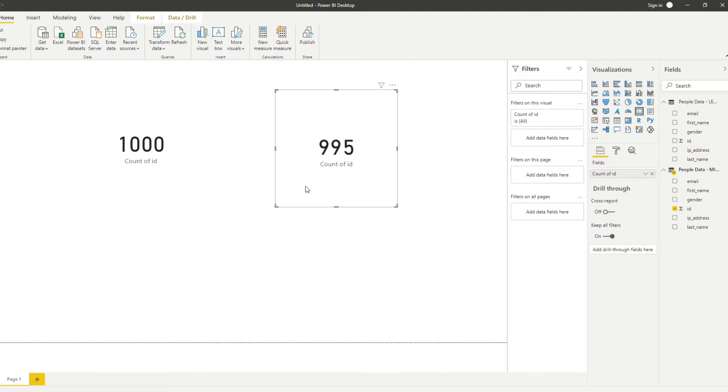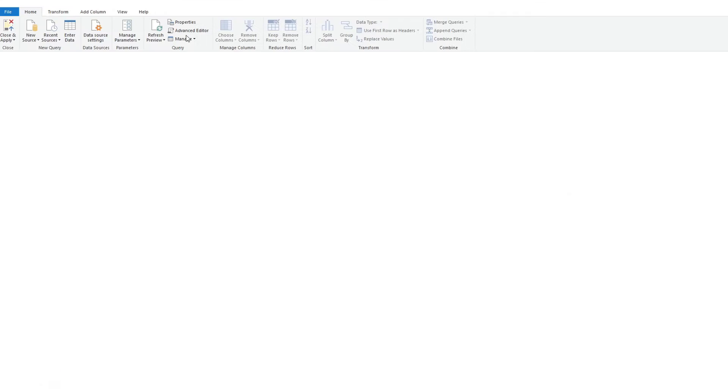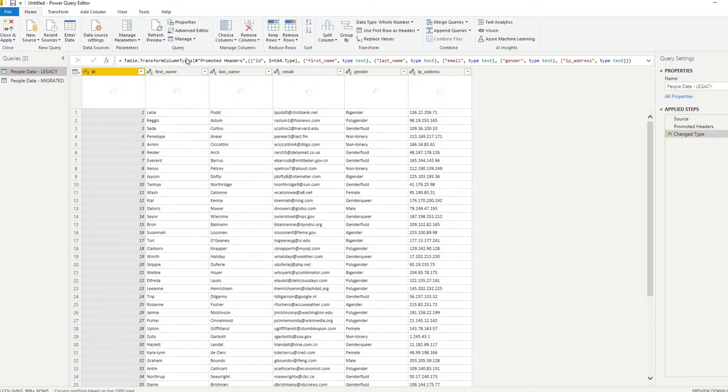So we are missing five rows of data in our new system. Now, how do we find out what those are? Now, let me show you how you can compare these two using Power Query.